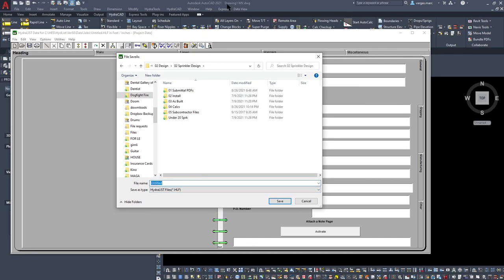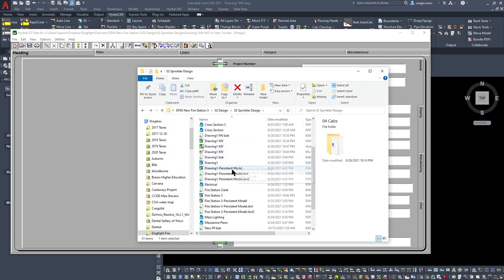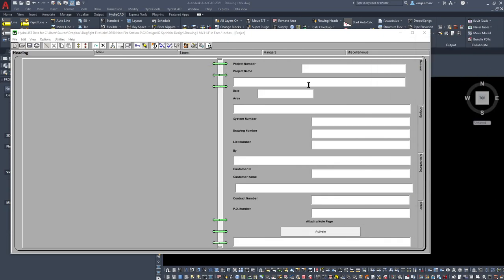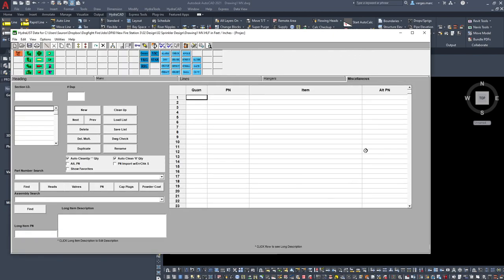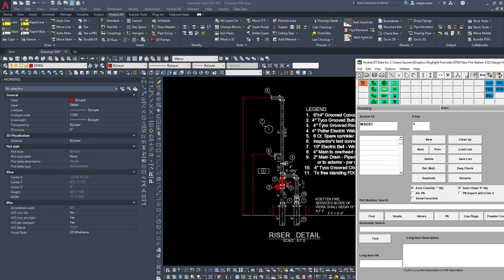My drawing file is just called Drawing1MV, so we'll save the HydraList file as Drawing1MV. Now within the same folder we have our DWG file and our HydraList file — that's how they know how to communicate. Once we have that saved, we're not going to mess with anything except for the miscellaneous tab.